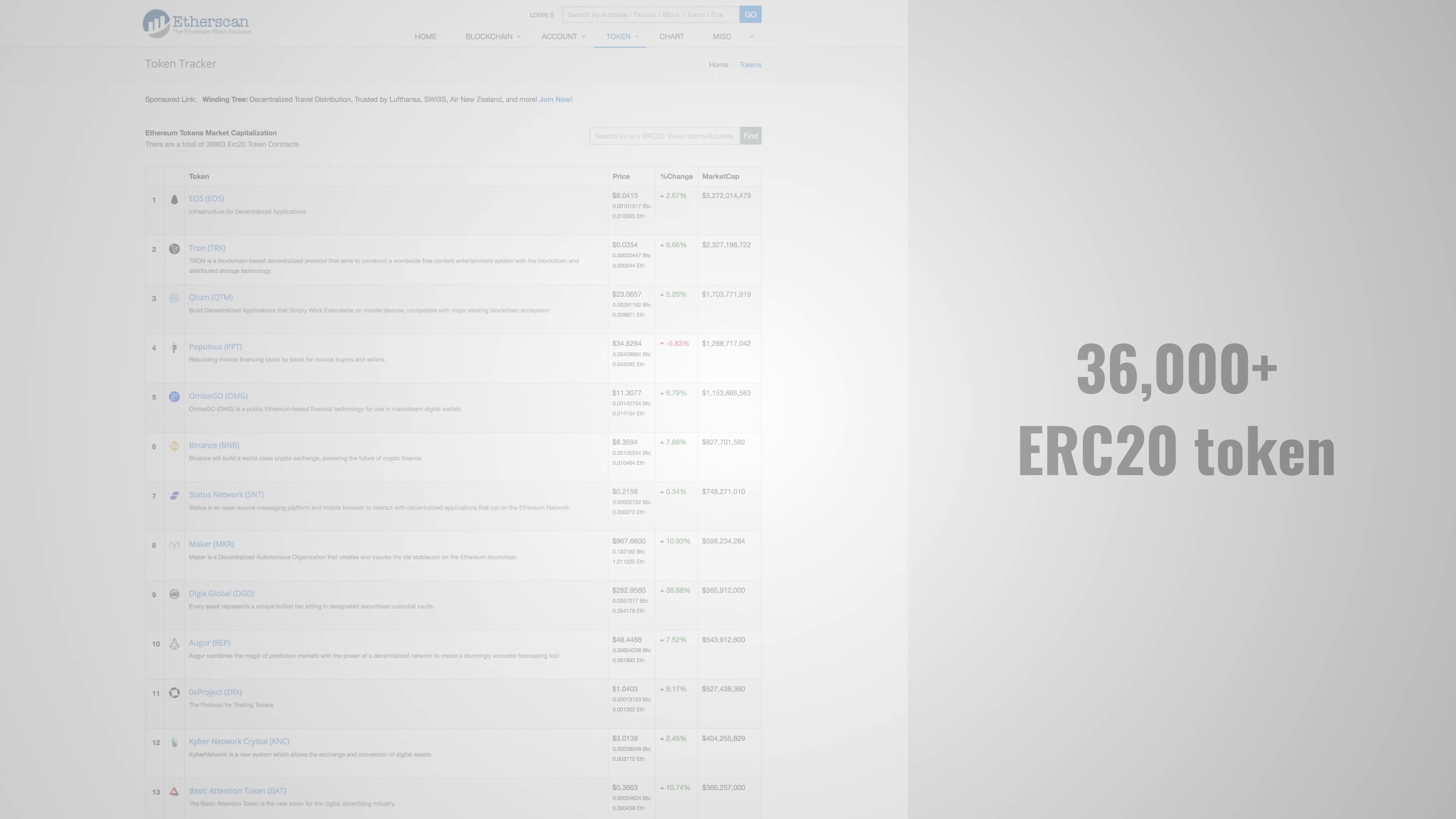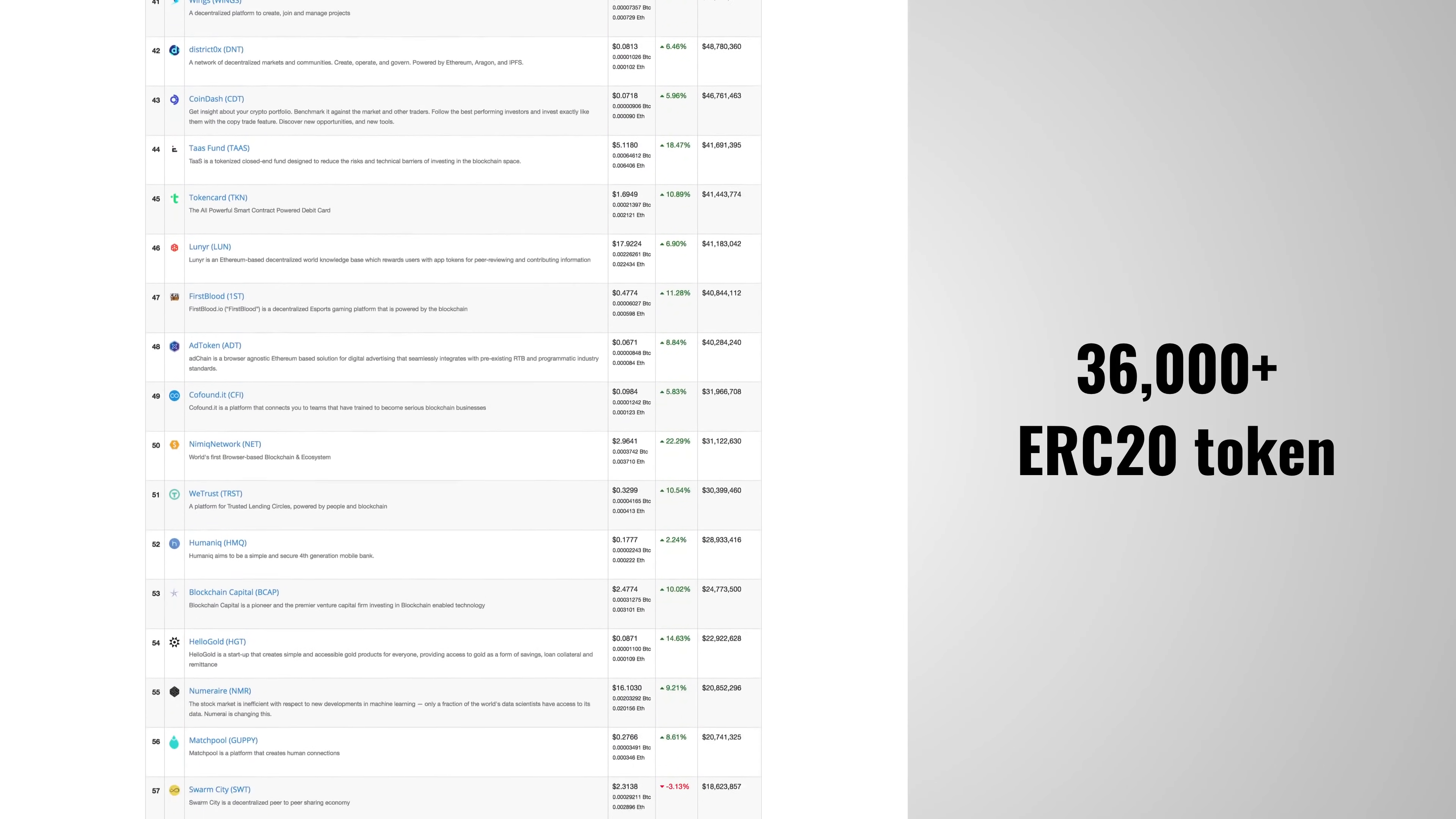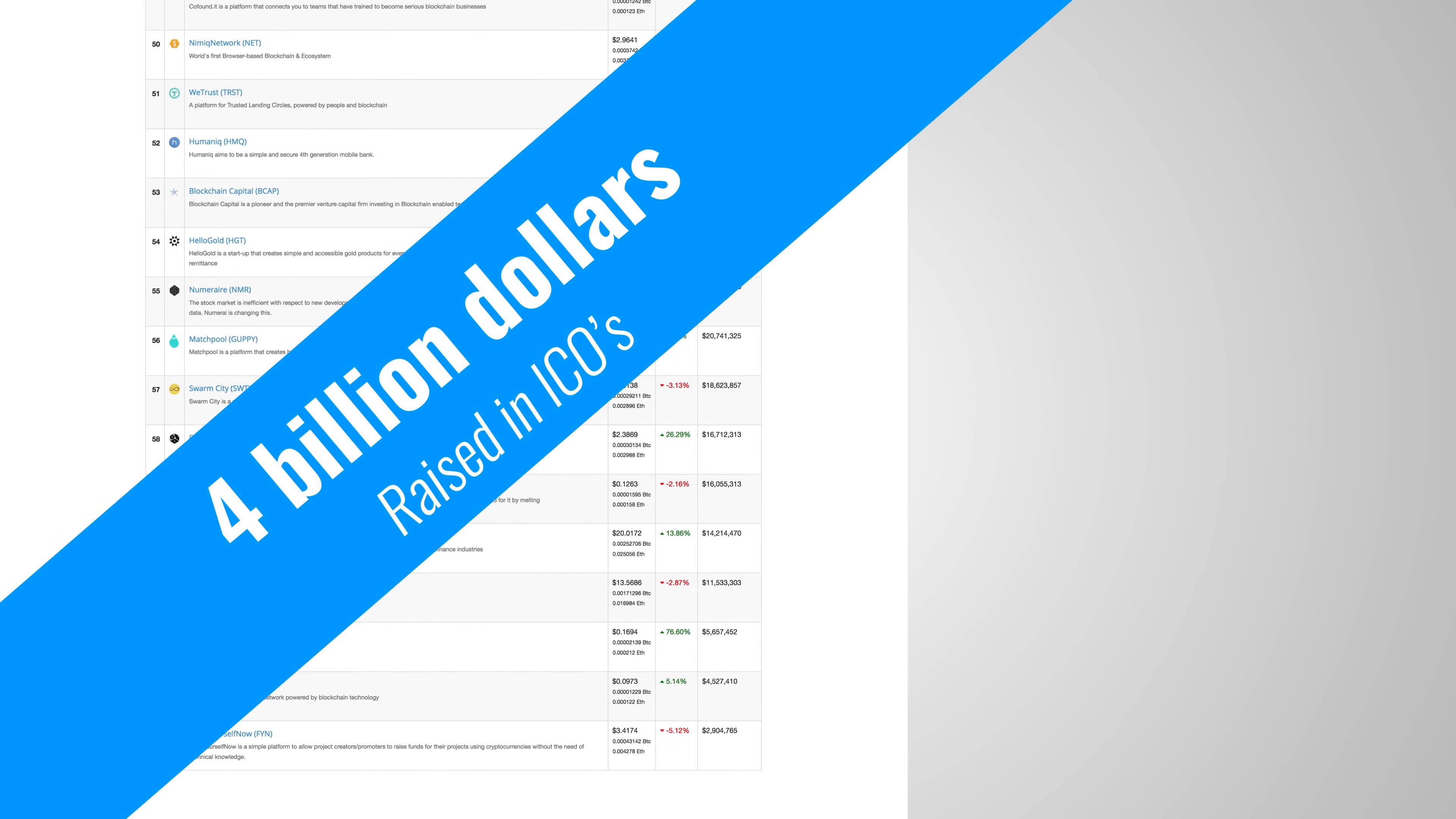So effortless, in fact, that the website Etherscan has a list of 36,000 known ERC-20 tokens, and it's estimated that in 2017, over 4 billion dollars was raised by selling tokens in an ICO. However, these tokens were not always clean. Some were really overhyped, and many people got scammed into purchasing tokens that were essentially worthless.